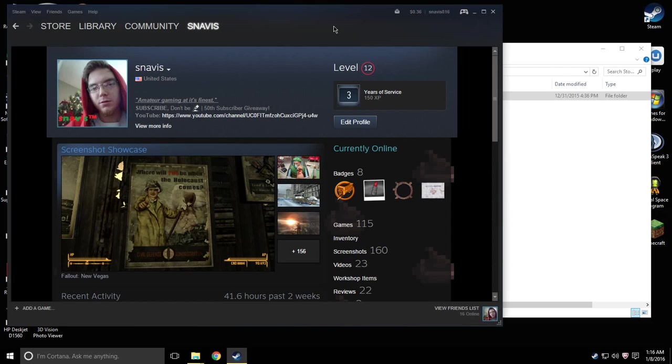Hello everyone, Snavis here. Right now I'm going to be showing you how to transfer your Steam games from your old hard drive to your new hard drive without having to take the extra time to re-download your games.